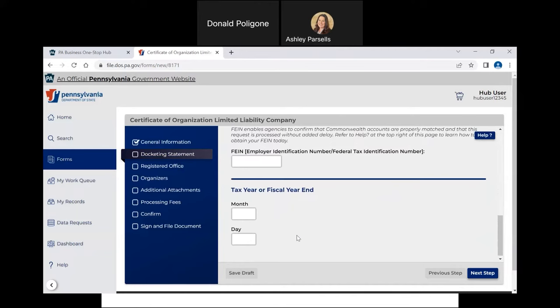In the next two fields, enter your tax year or fiscal year end date. A fiscal year is a period that a company or government uses for accounting purposes and preparing financial statements. For tax purposes, the Internal Revenue Service allows companies to be either calendar year taxpayers or fiscal year taxpayers. For this video, we will be a calendar filer, so I will input 1231. If you were a fiscal filer, you would input the month and day your fiscal year ends, for example, 531, 630, or 731. Click Next Step.